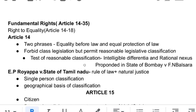Under Article 14, classification can be a single-person classification. If a person constitutes a class by themselves, they can be classified and provided equal protection of law. Similarly, geographical basis of classification is also allowed. That is all about Article 14.